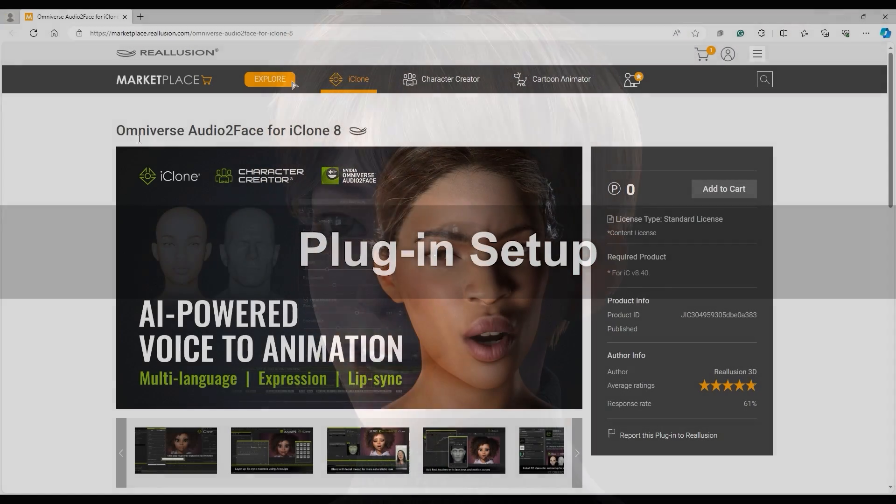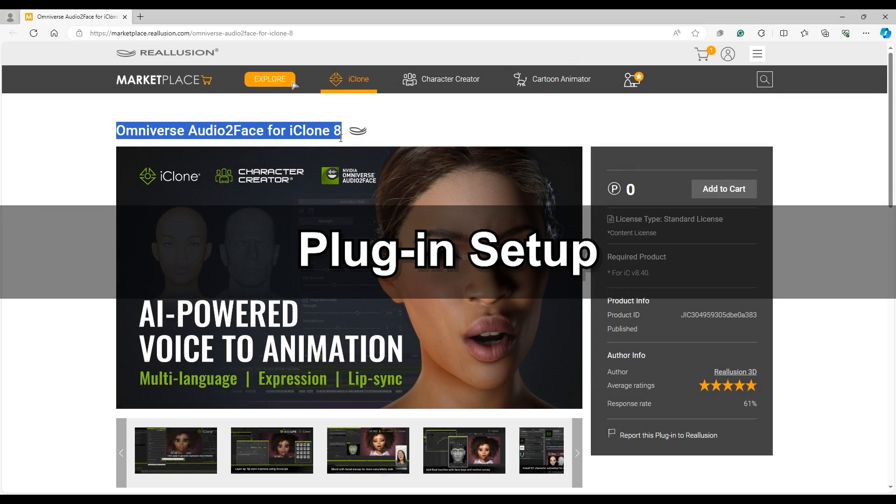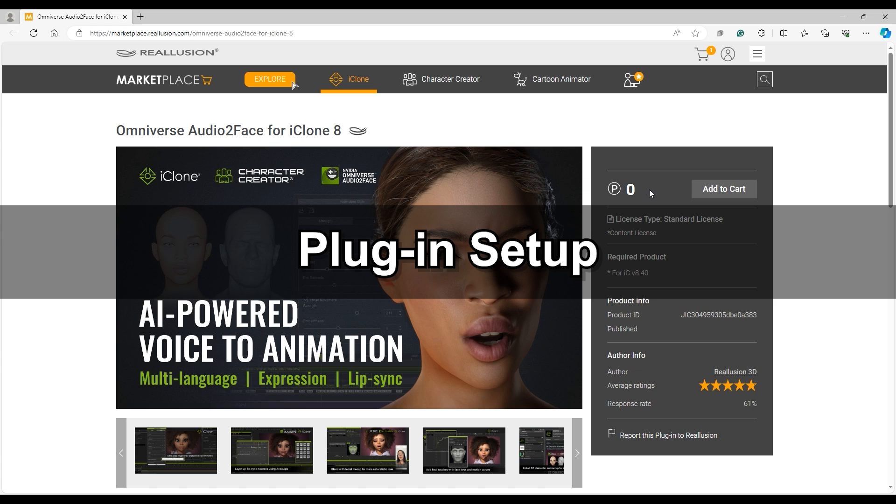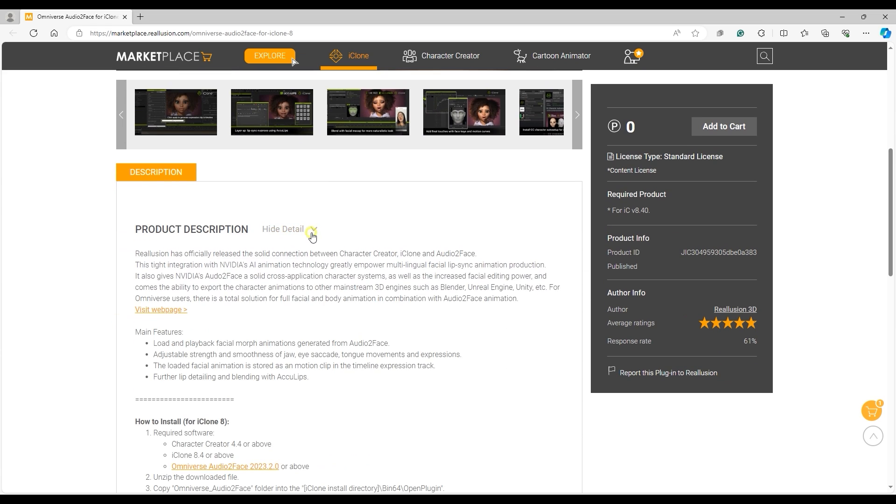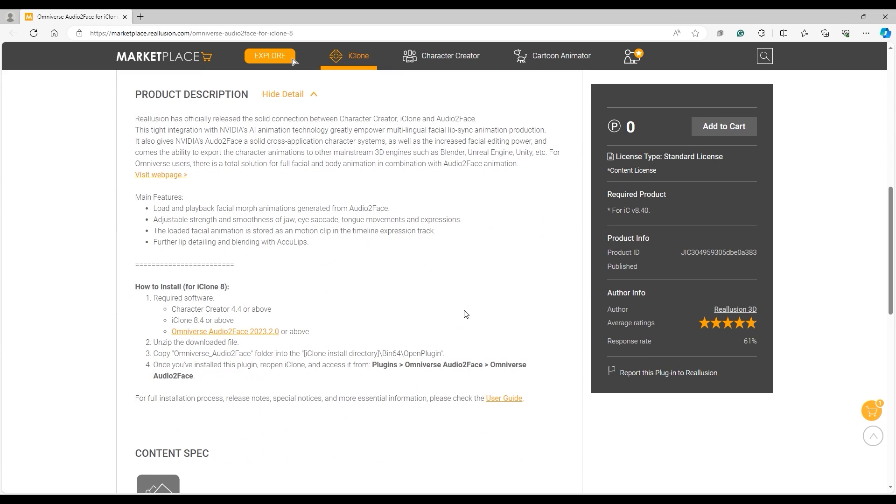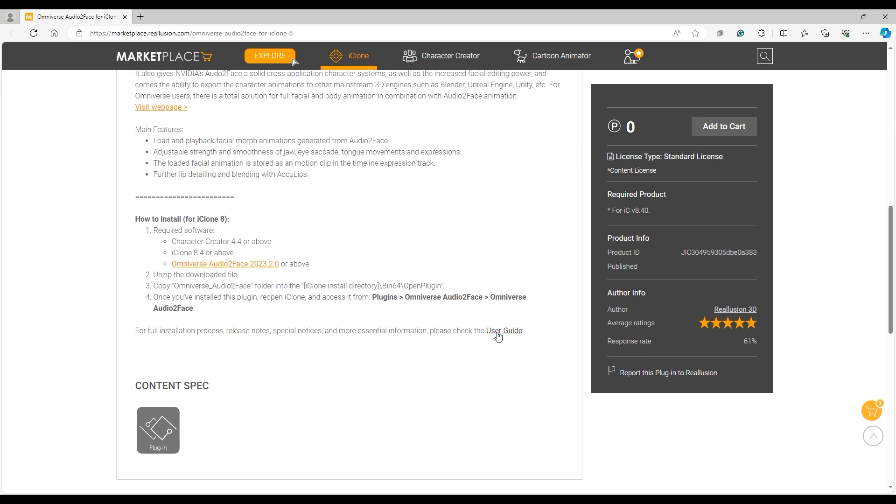You can find the completely free Audio-to-Face plugin for iClone in the Realusion Marketplace. Please be sure that you're updated to the latest version. You can also find the user guide here for more detailed information.